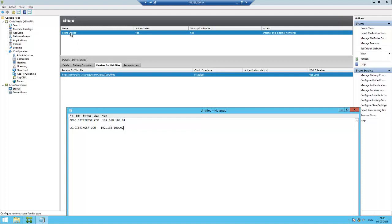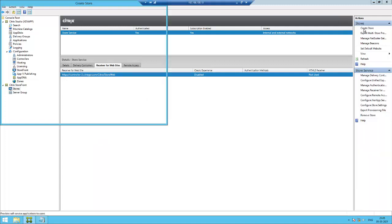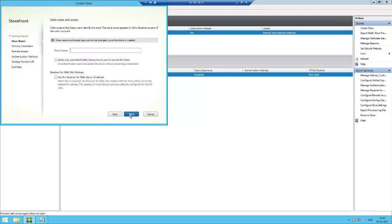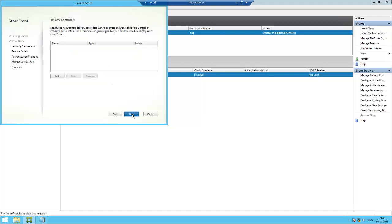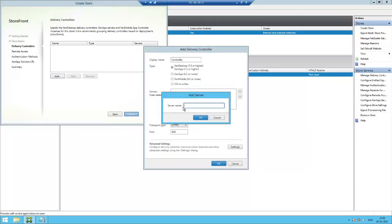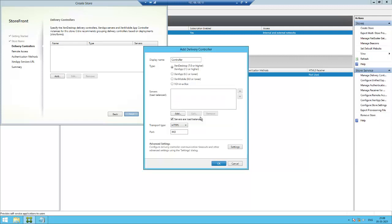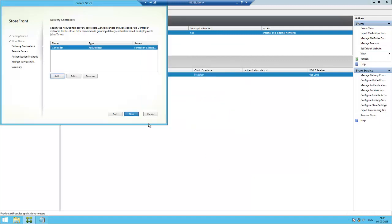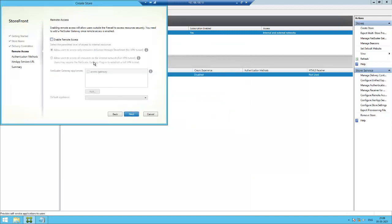We already have one store applicable for all users. Now we're going to create two more stores and two more gateways for region-specific access. First we need to create the store. Store name: APAC. Right now we don't have a gateway so I'm not going to enable remote access yet. Once we create the gateway in NetScaler, I will enable this. Click next.